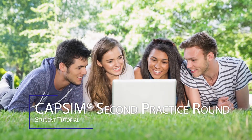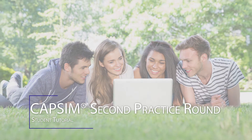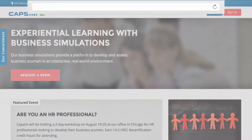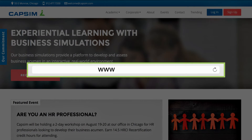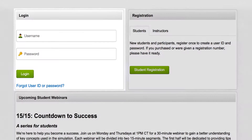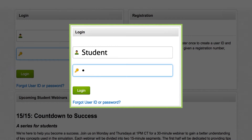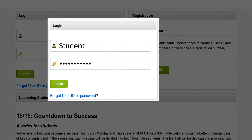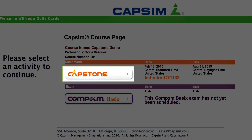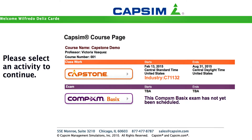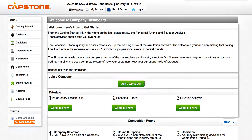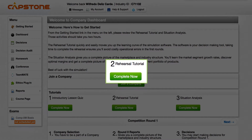CAPSIM second practice round. Go to the CAPSIM business simulations website at www.capsim.com. Enter your username and assigned password. Select Capstone at the home page. Go to option number two, Rehearsal Tutorial, by clicking on the Complete Now button.